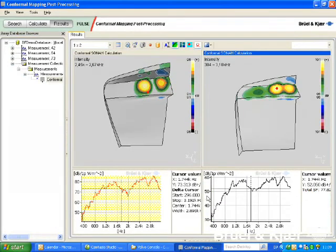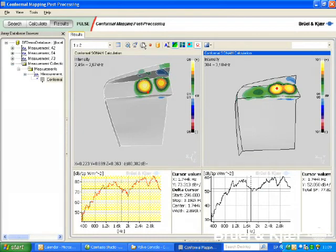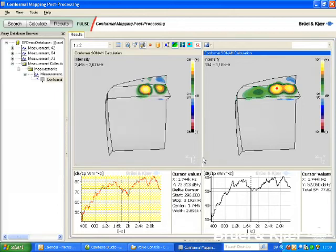Additional displays may be created and aligned to make side-by-side comparisons between measurements, or to inspect different frequencies from the same measurement.